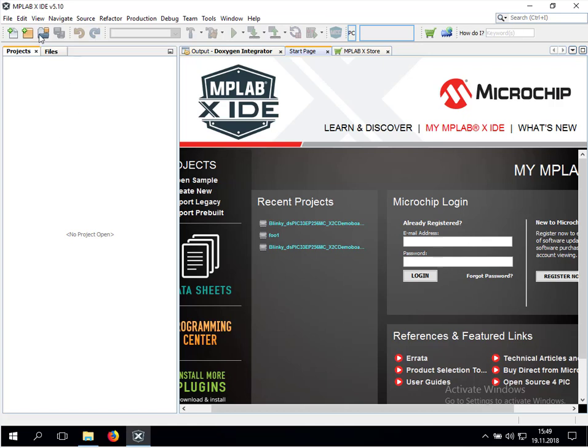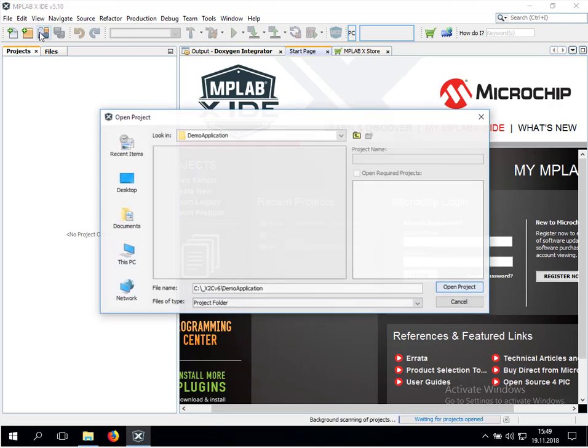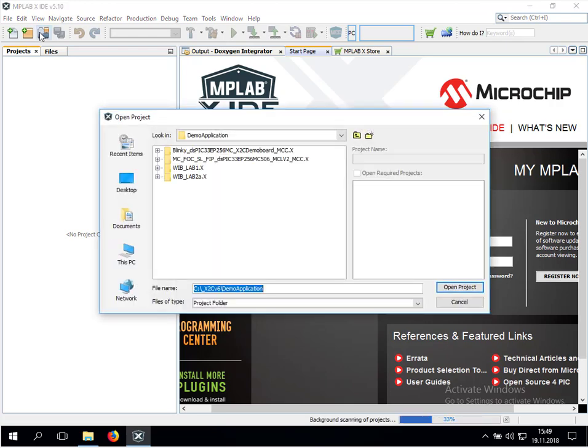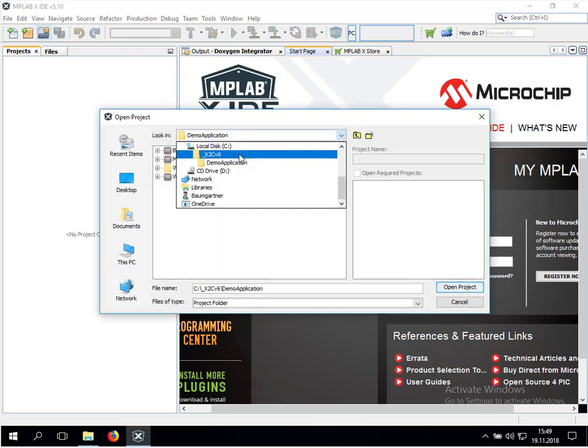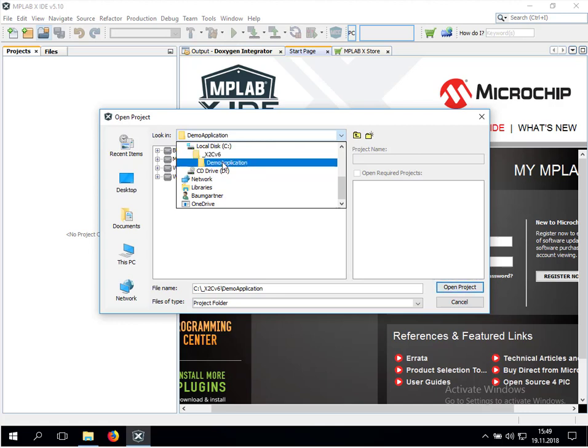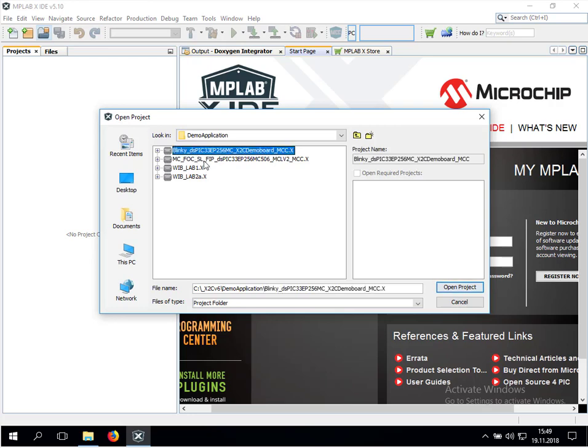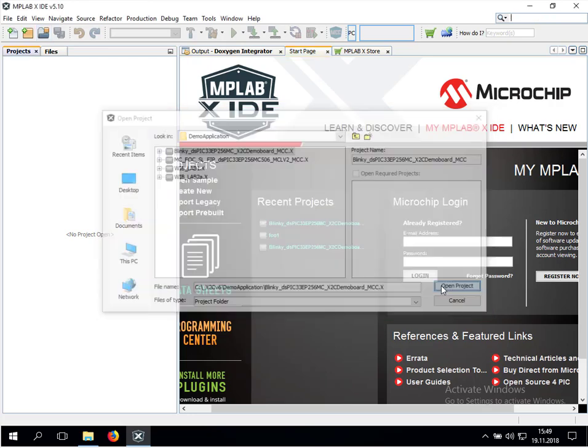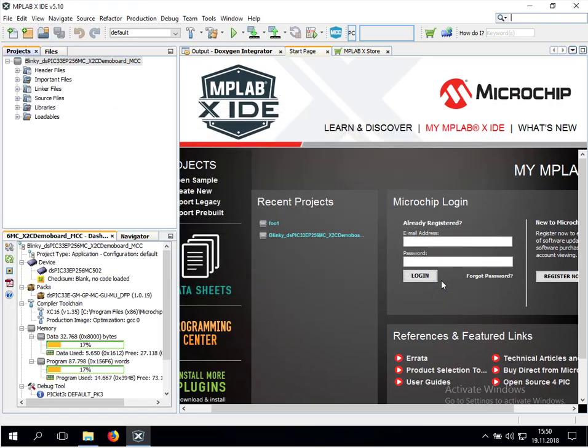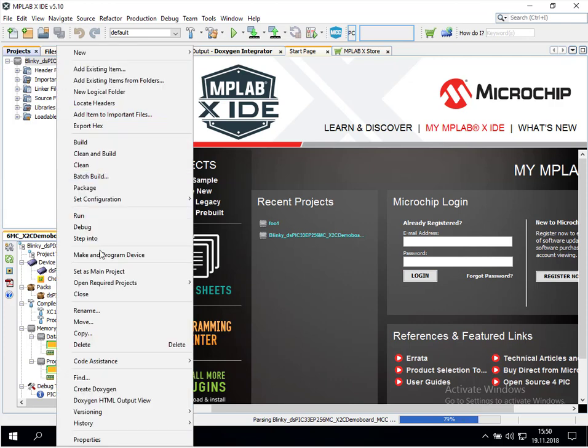Let's open a project from the demo applications folder of our X2C installation. We are in the X2C version 6 demo applications folder and we open the Blinky demo. Once the project is open, we select it as main project.